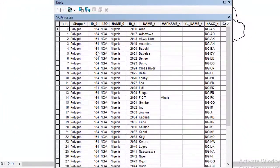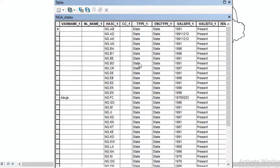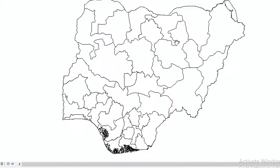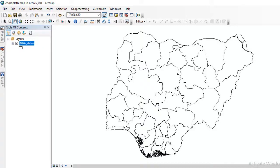You can create your choropleth map using the shape, the name, the population, the area — depending on the attributes you want to display the value. You can build your own attributes table, but I'm going to show you how you can actually do this to create a choropleth map.